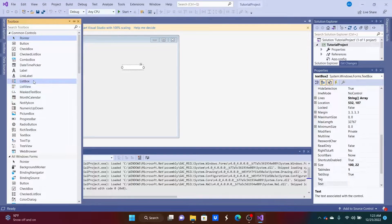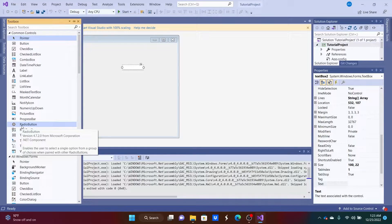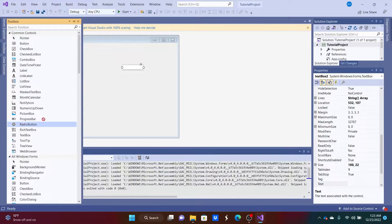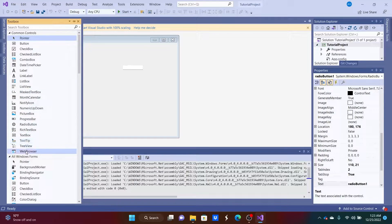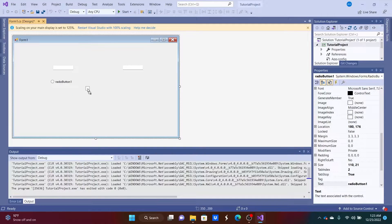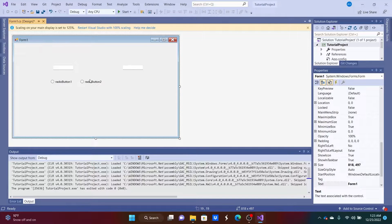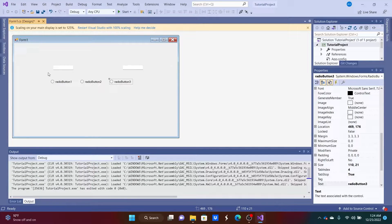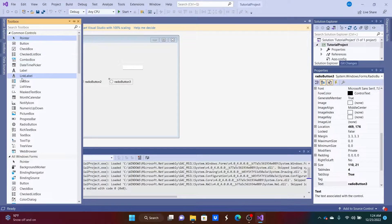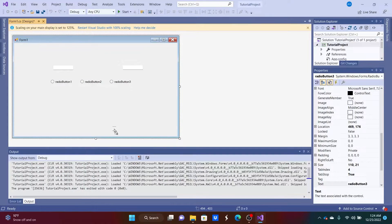Maybe we want some radio buttons for gender — male, female, or other. We can drag those on. To make it faster, we can select one, hit Ctrl+C, then select the form and hit Ctrl+V to make another copy. So we've got radio buttons for gender and two text boxes for first name and last name.